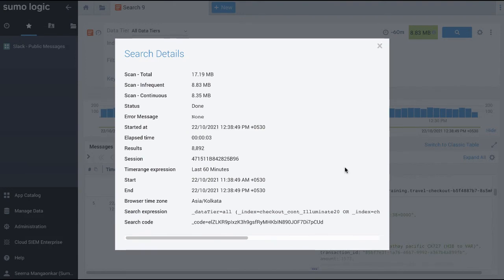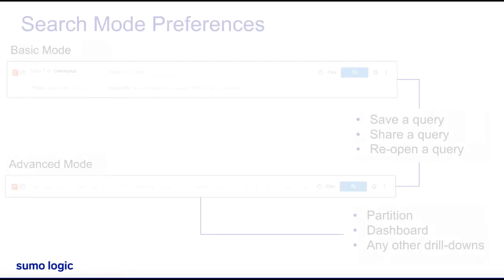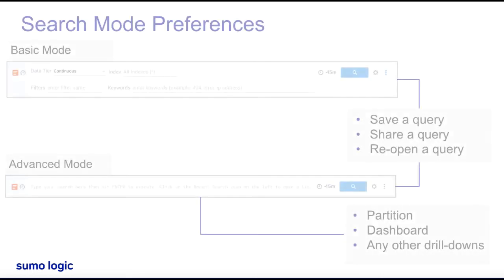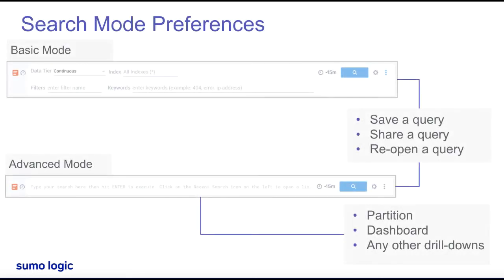Isn't it simple and intuitive? Now you may wonder how the search mode is remembered. The search mode is basically a query mode preference today.